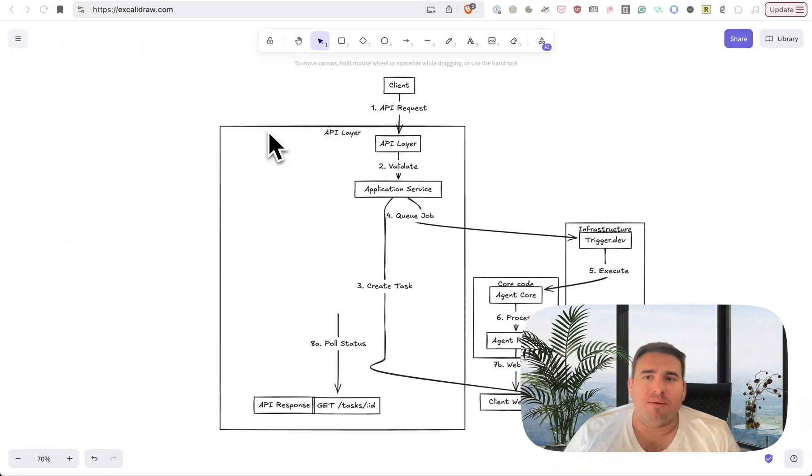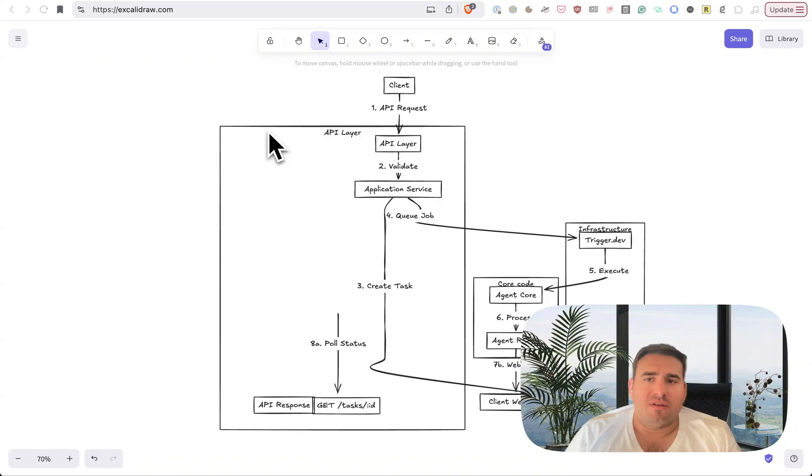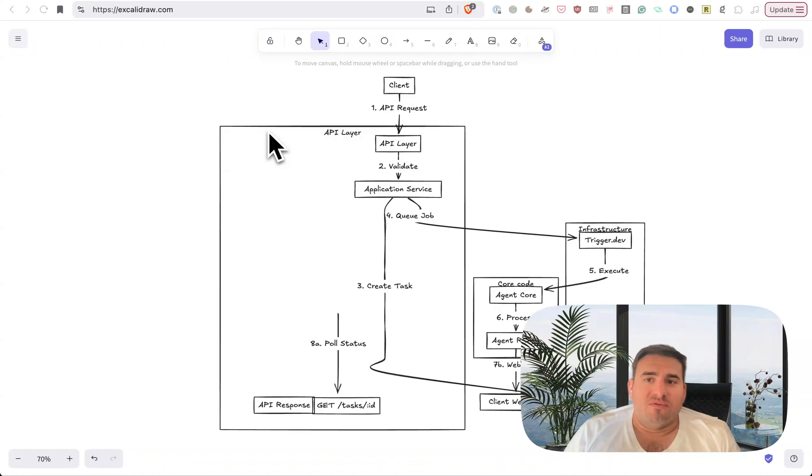Alright, this is my daily update for my build in public log, January 30th, 2025. I can't believe the month is almost over. It flew by. It feels like it's been three months.